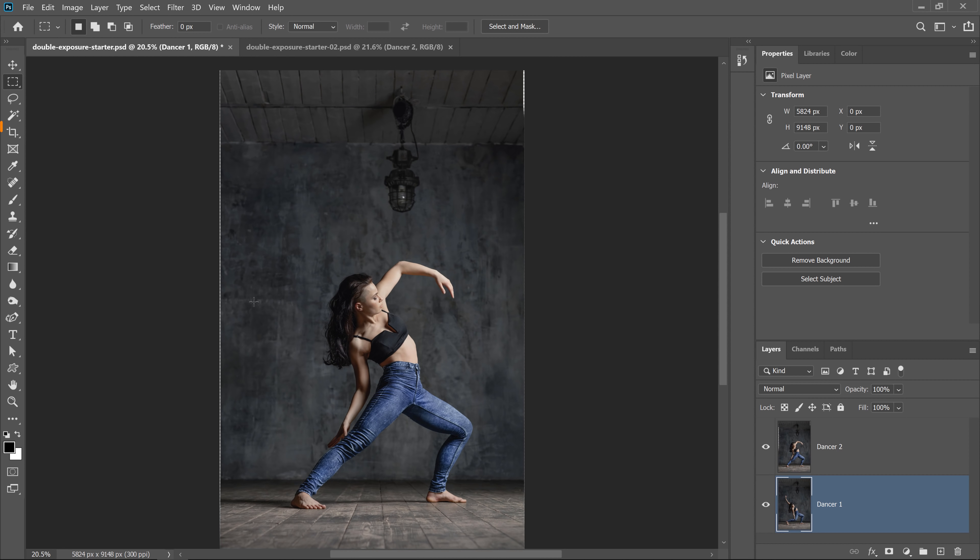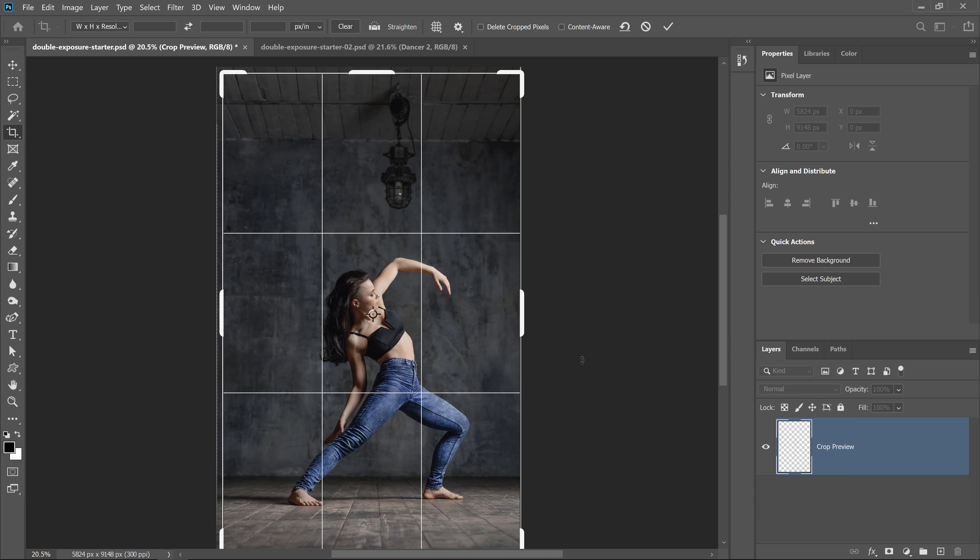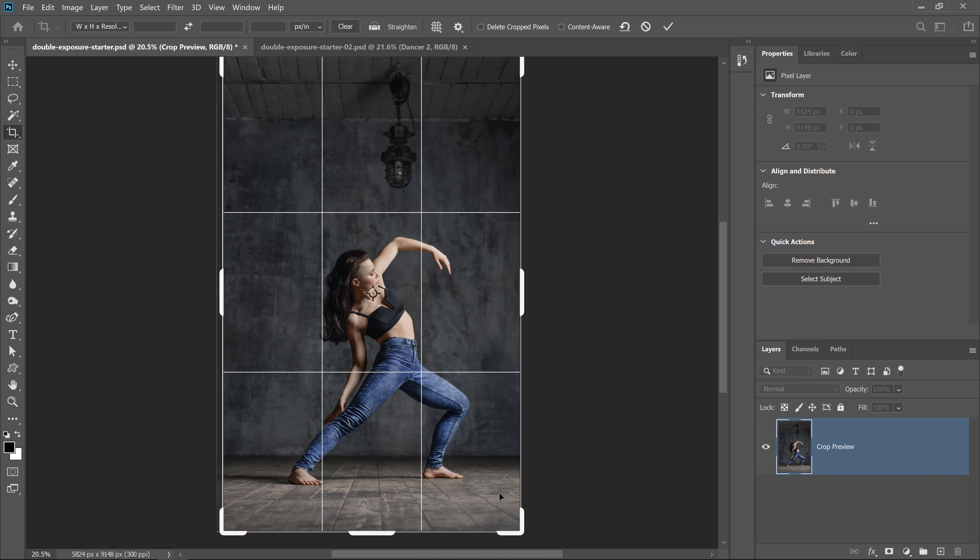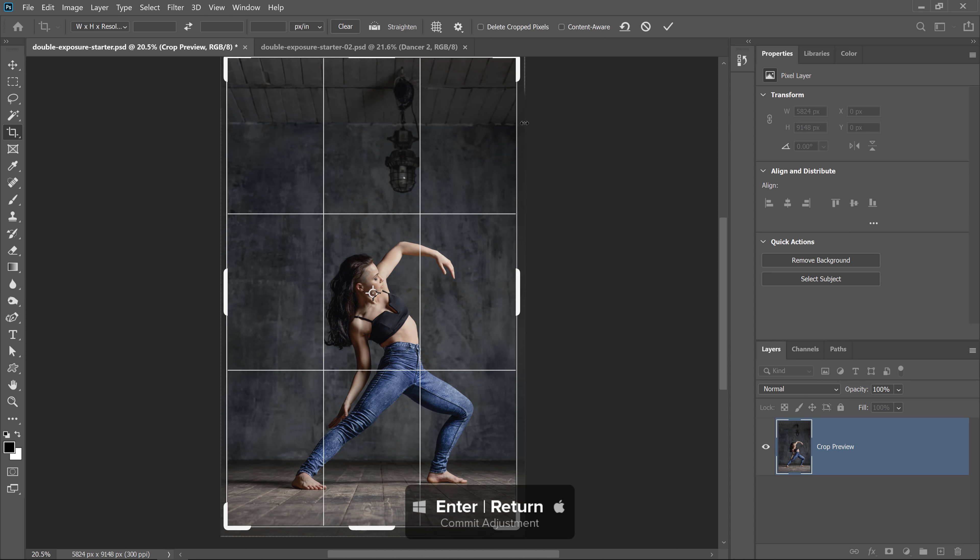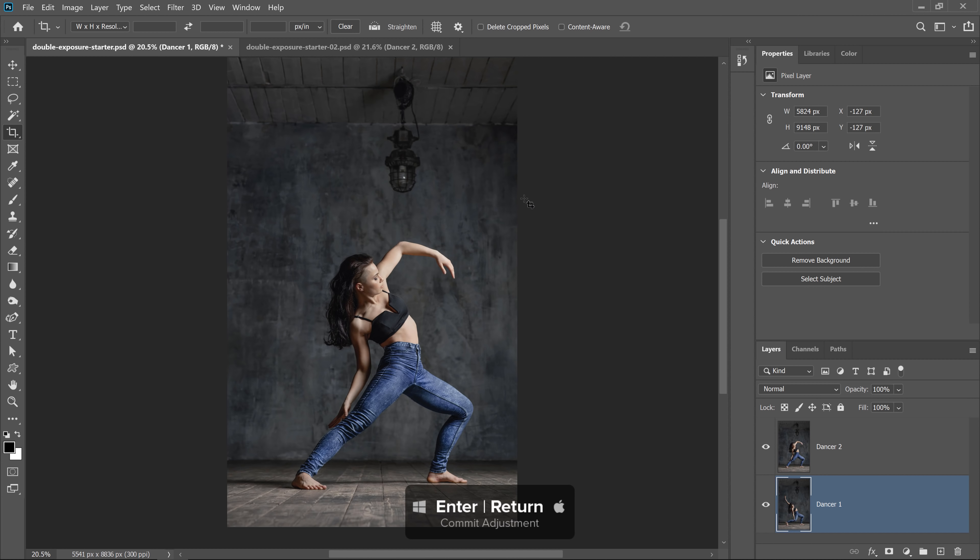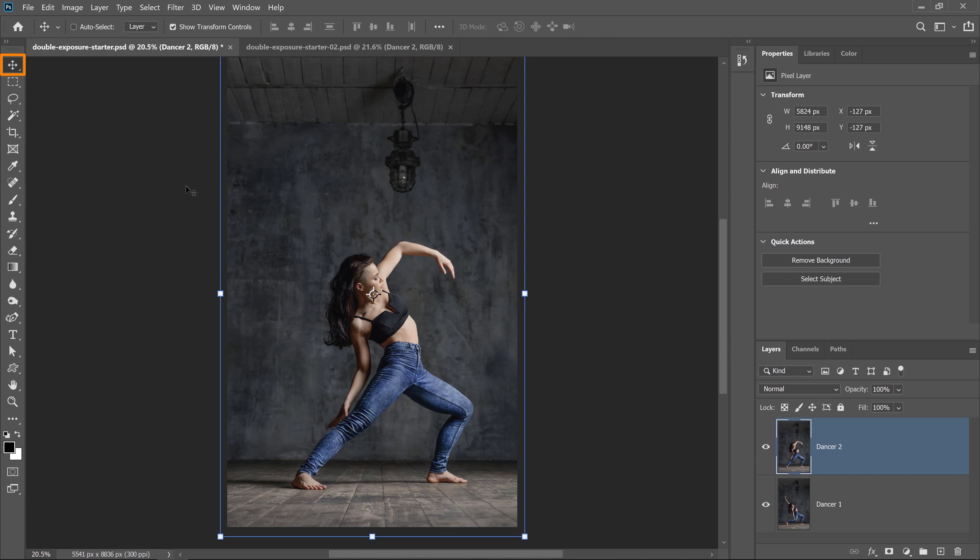What I'm going to do now is select the crop tool and click and drag on these handles to crop the image and hide those imperfections on the edges. Then I'll hit enter on Windows, return on the Mac to commit the changes. I'll select the move tool to not accidentally crop the image as I'm working.